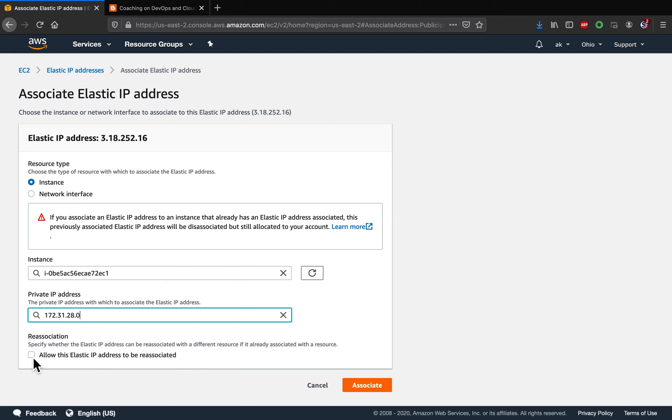And then you can also use this one. So whenever you stop this instance, your elastic IP address is going to be available, so you can also reuse this for other IP addresses as well. So I would also want to select this and then click on associate.